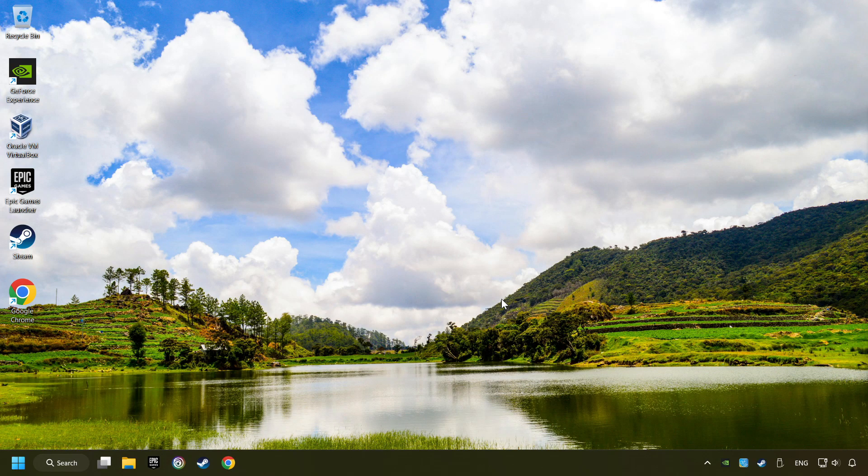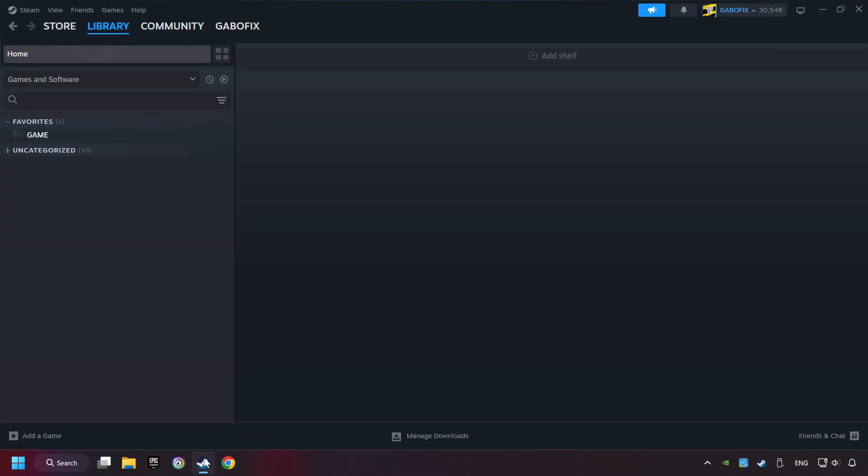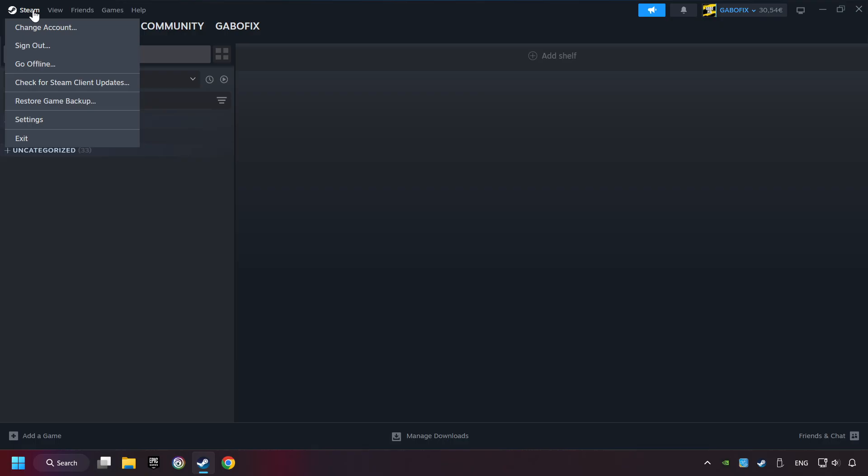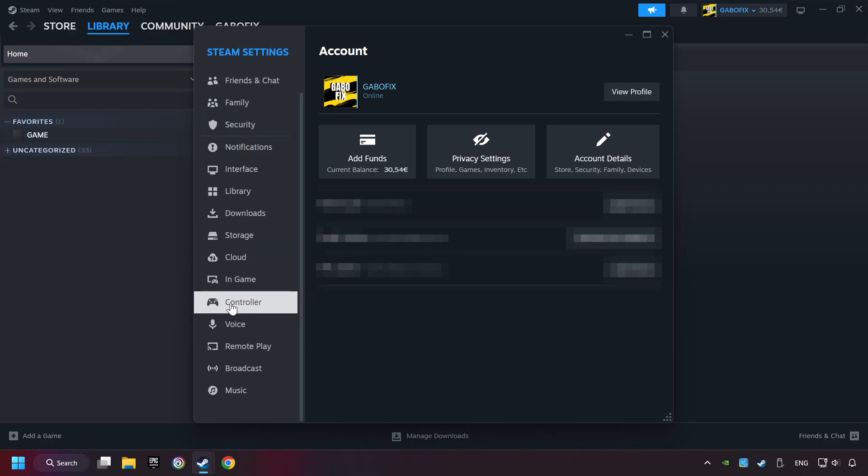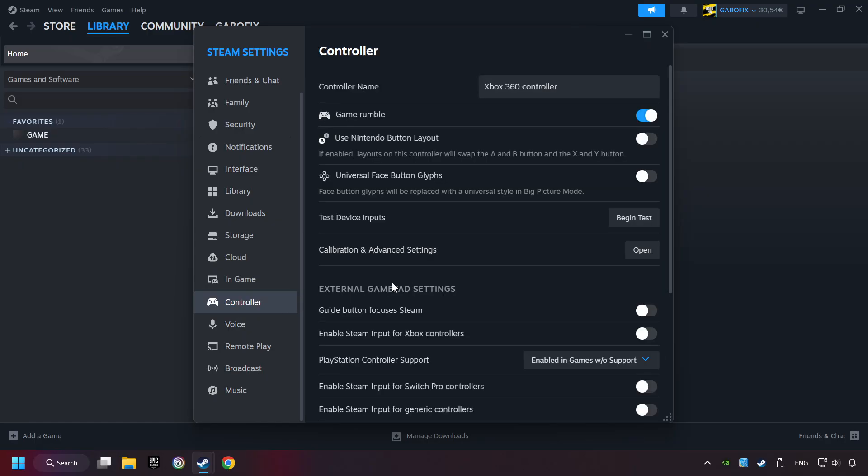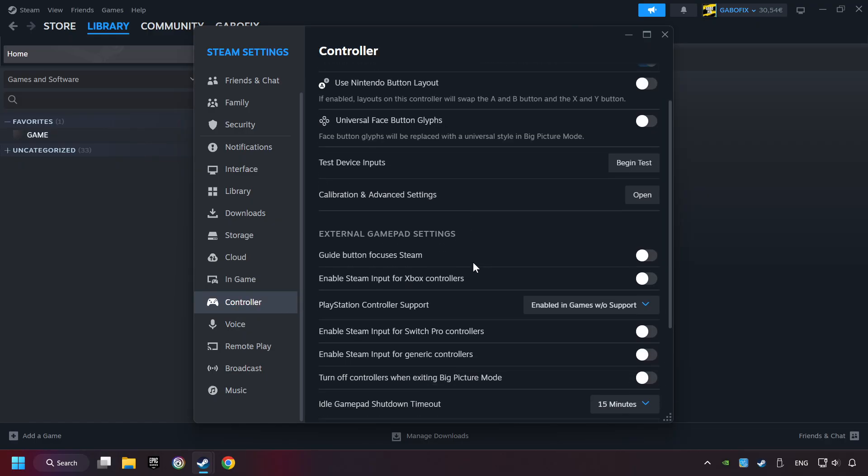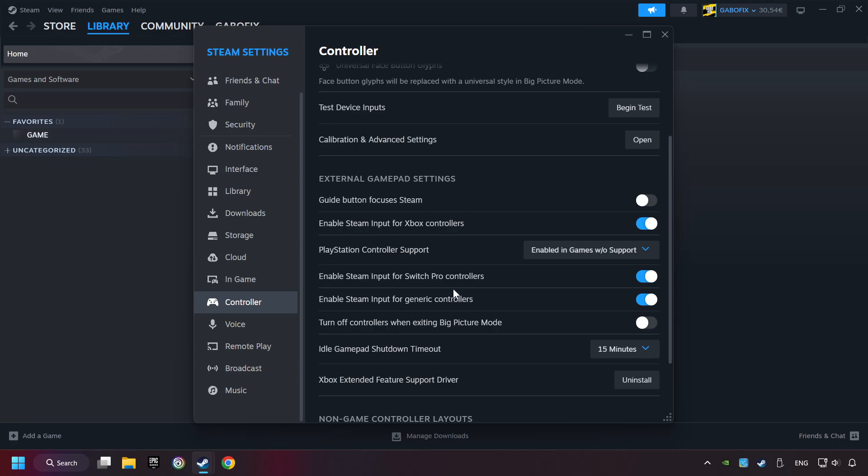If that didn't work, start up Steam. Click on Steam title, and then on Settings. Choose the Controller Settings. You must enable all controller types here. And now you can close the settings.